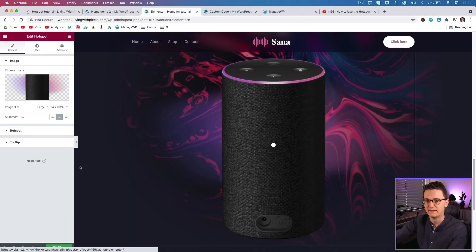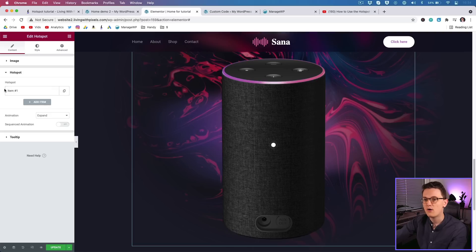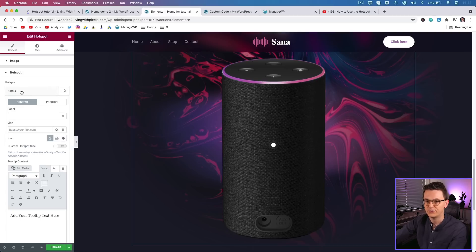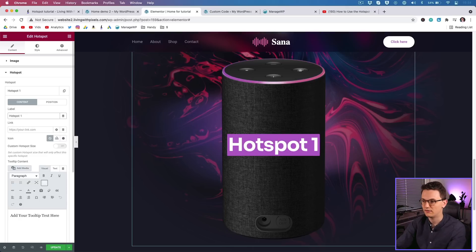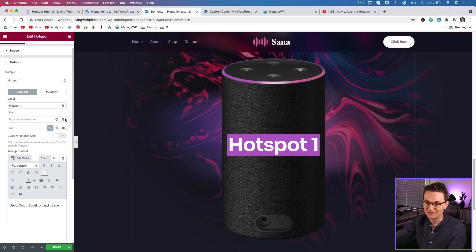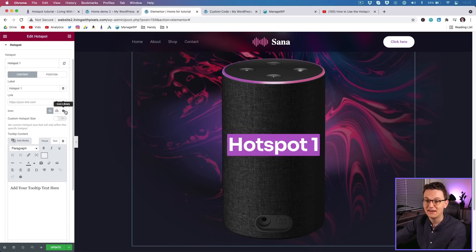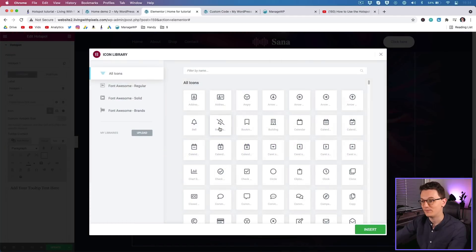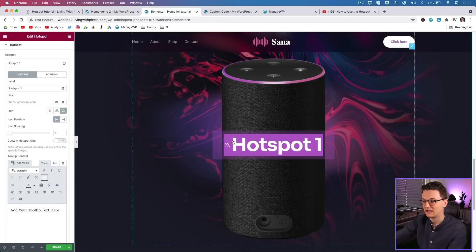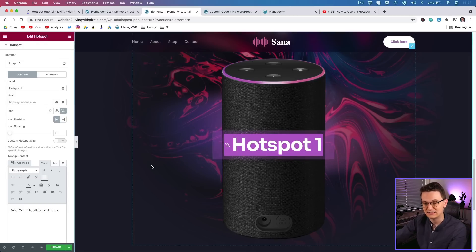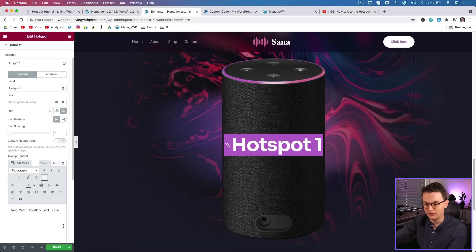In the Content tab you can see the Hotspot panel. Click on a hotspot to add a label — the label is the text, for example 'Hotspot 1'. You can also add a link, even a dynamic link, and an icon if you want. You can change the styling, size, and everything, and add tooltip text here.